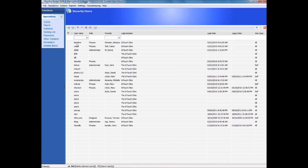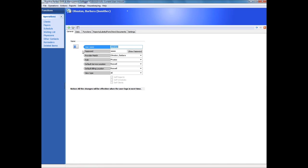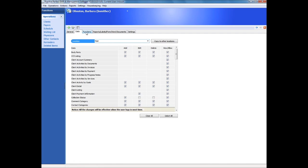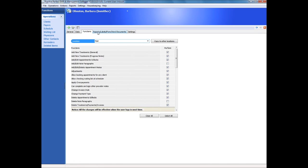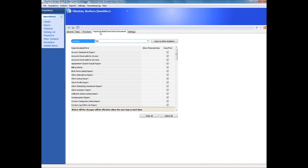When discussing billing and scheduling, we must also address the issue of security. Practice Perfect offers you the ability to grant or deny access to any function or report for any user or group of users within your operation.